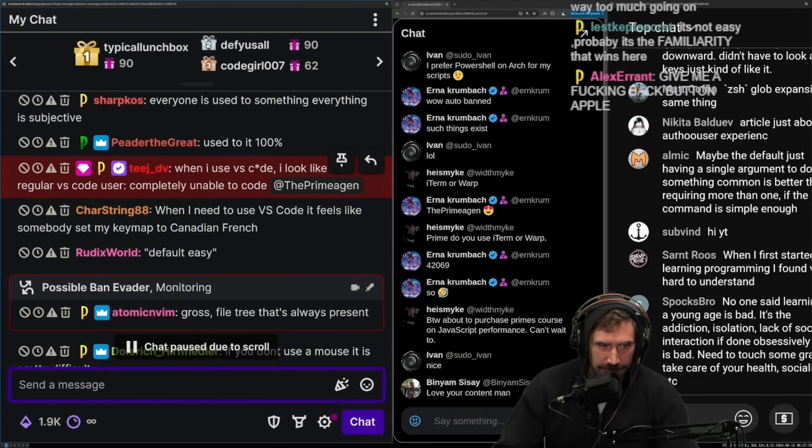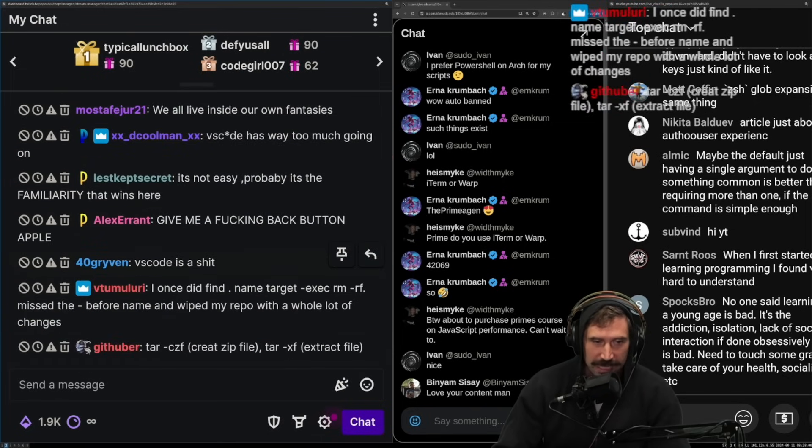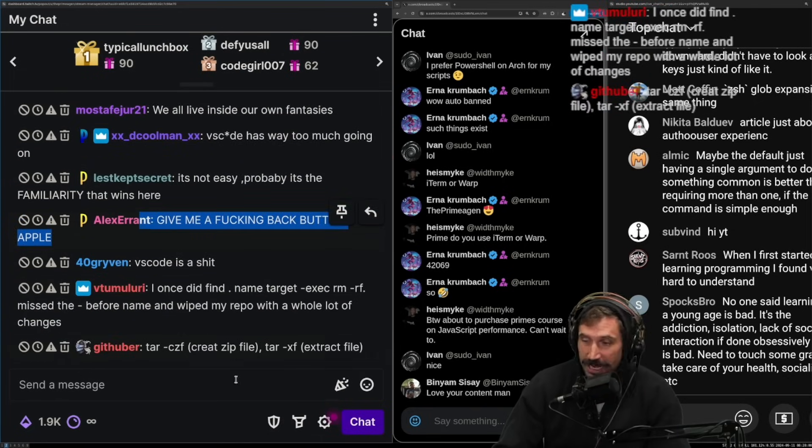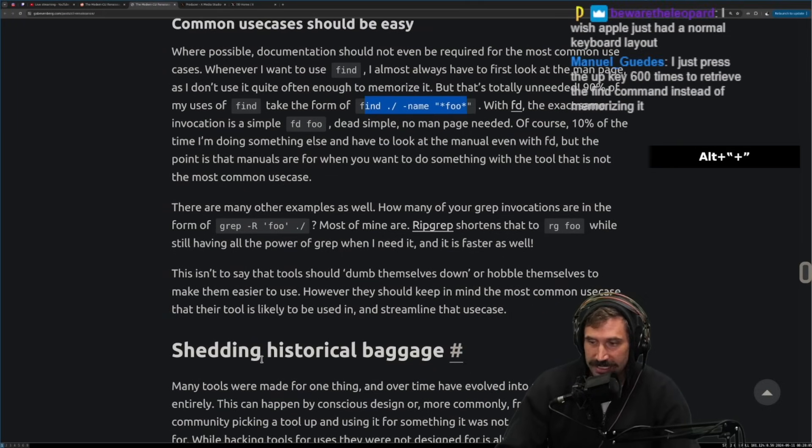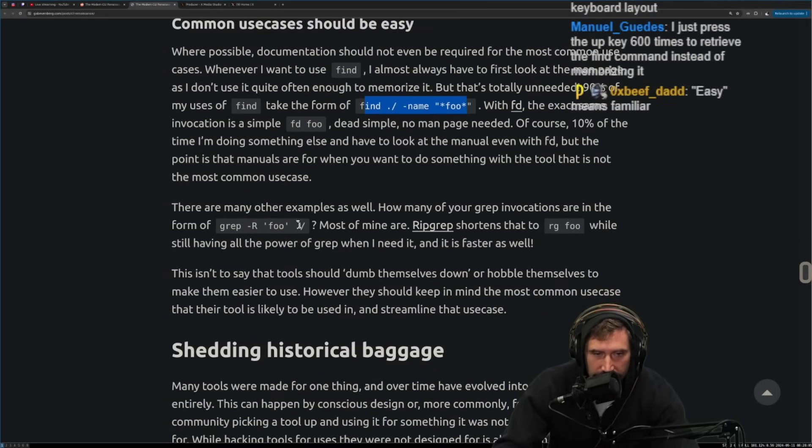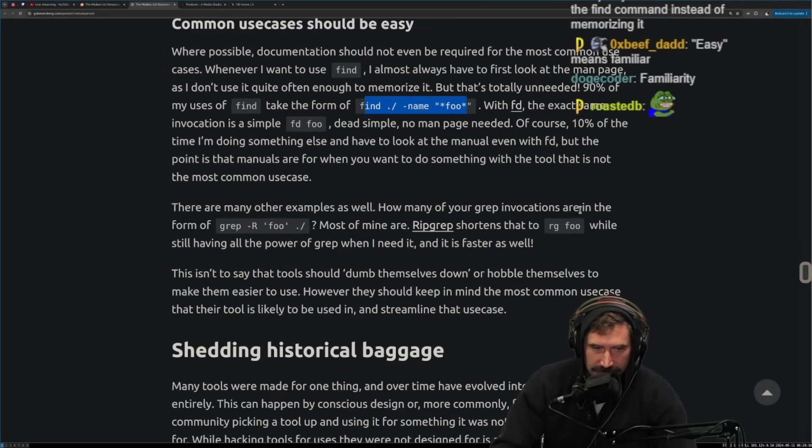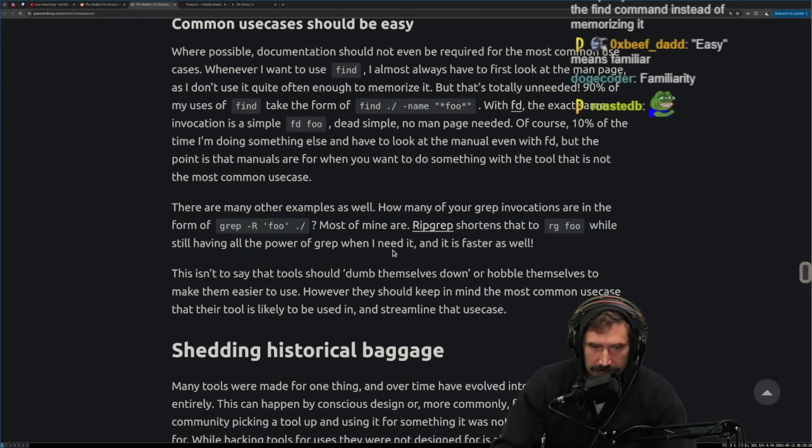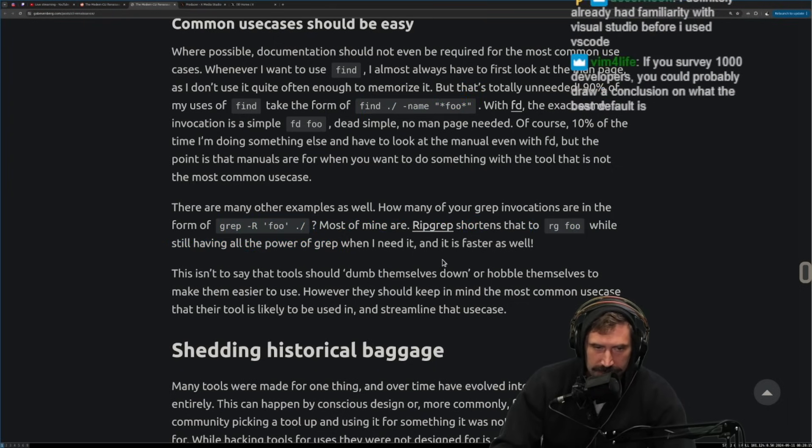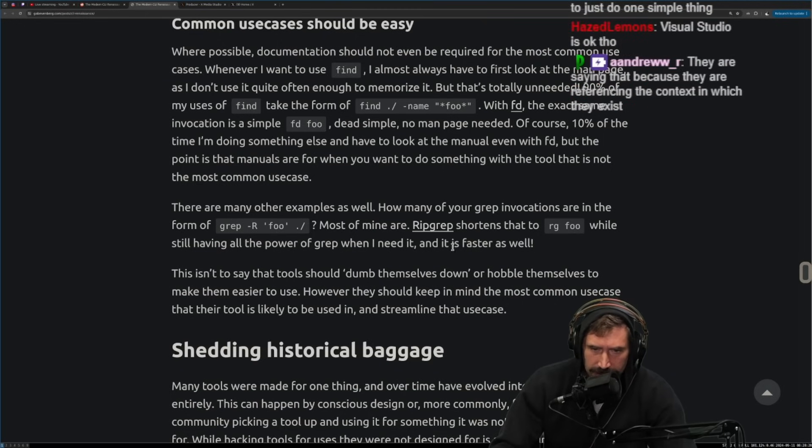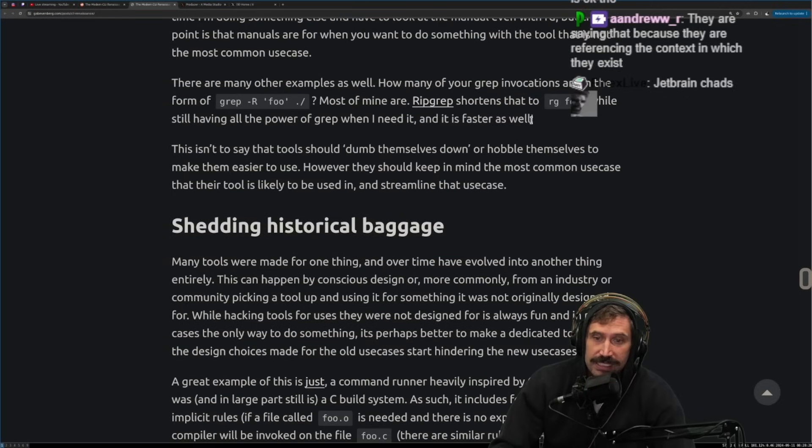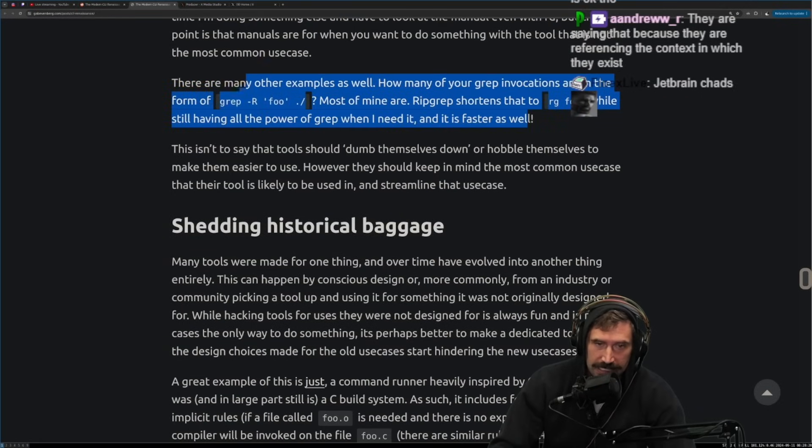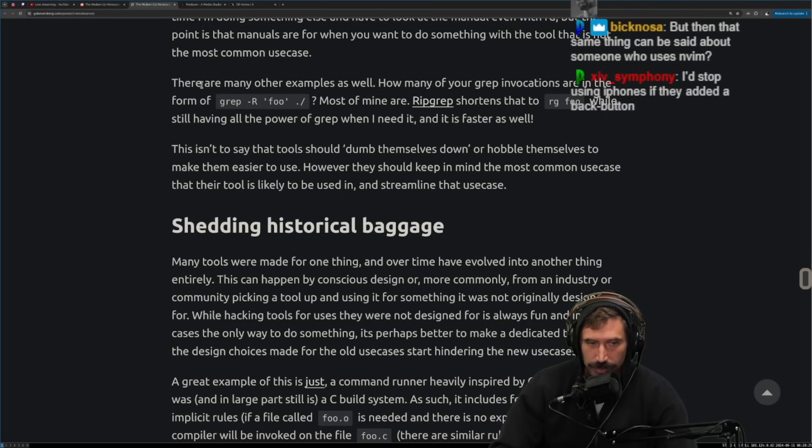Is it? Is it easy to use? Or are you just simply used to that? Is its default easy? Or are you used to it? For me, I'm not used to it. I find it to be very difficult to use. I don't find, yeah, I find Apple products not to be intuitive, but again, that's just because that's not the way I think. It's the same thing with windows versus Linux. Yeah. I think some people, people often forget that when someone says something's easy to use, it likely means this is the way I, you know, this is the way I like to use something. Therefore it is easy for me to use. When I use VS code, I look like a regular VS code user, completely unable to code. Yeah. Just give me a back button, Apple. I just want a back button. Easy does not equal best. True. There are many other examples as well. How many of your grep invocations are in the form of grep, are foo this? Most of mine are. Rip grep shortens that to this. While still having all the power of grep when I need it. And it's faster as well. It is faster, but it is different. It is not meant to be used in conjunction with other processes. Grep is meant to be very POSIX style, meaning that its input and output is meant to kind of flow in a linear kind of way. And so it's very easy to use grep in concordance with a bunch of tools.